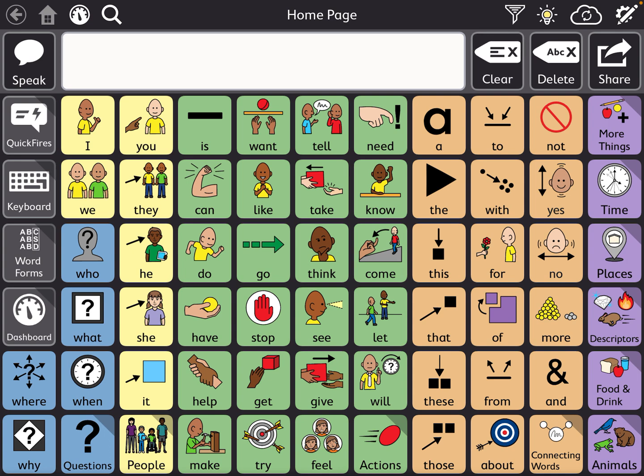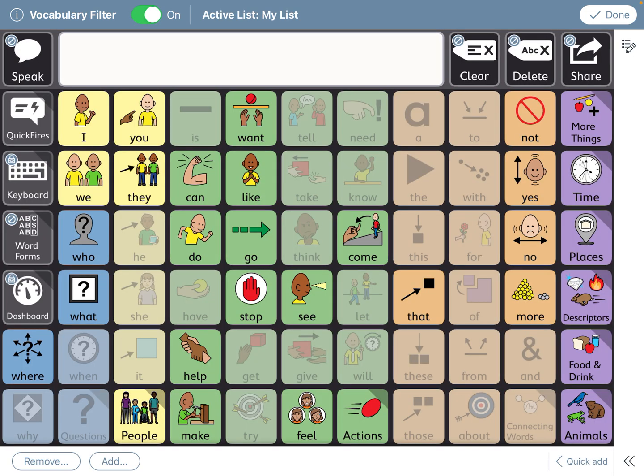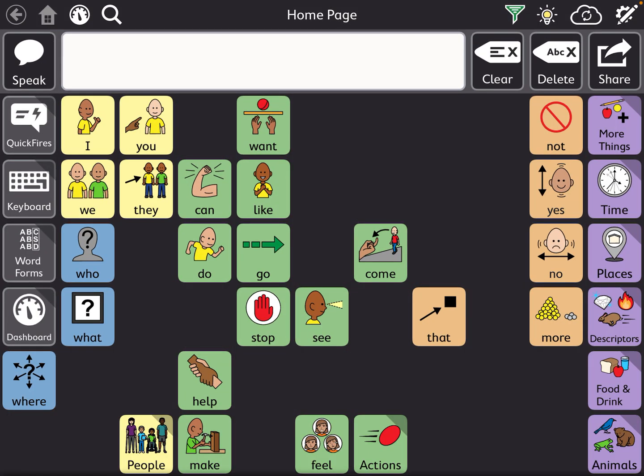The one main thing I want to mention is that if you are on vocabulary filter — which is this little filter on the top — and you turn it on, you'll see that some of the content is hidden. If you search a word that happens to be hidden, it will still show.